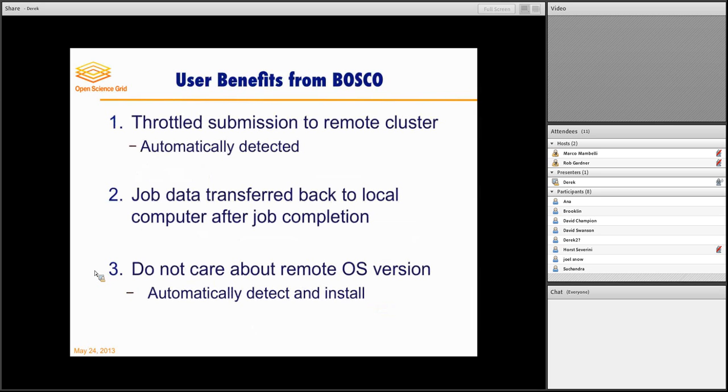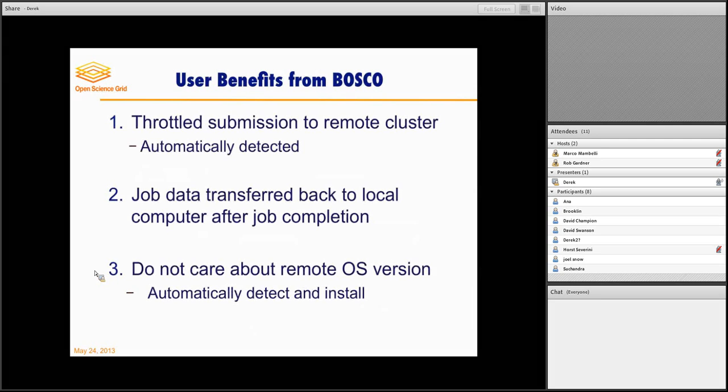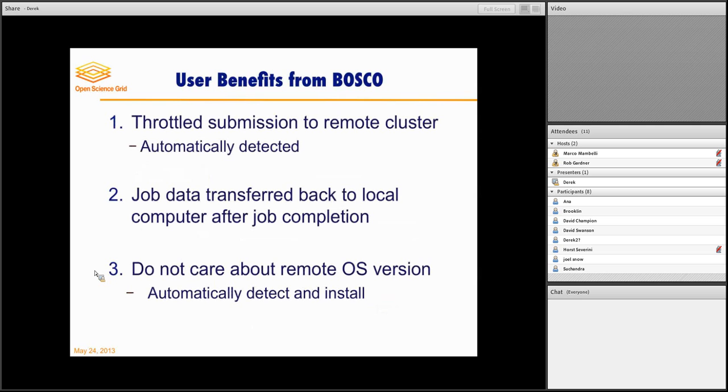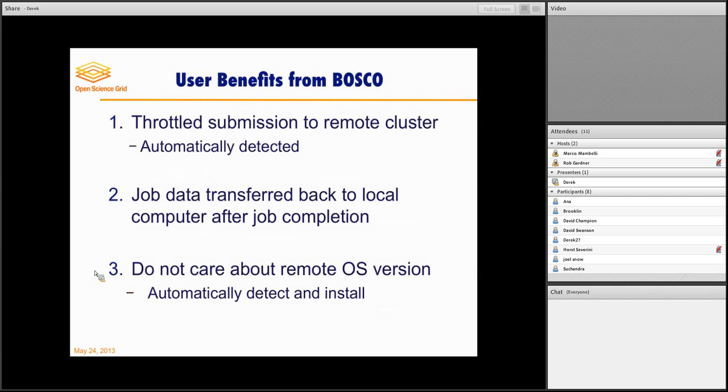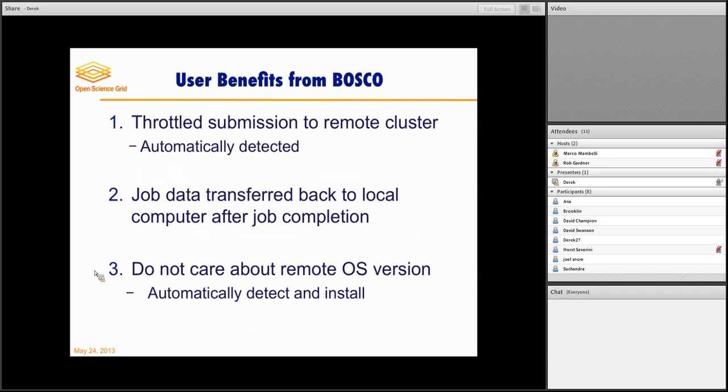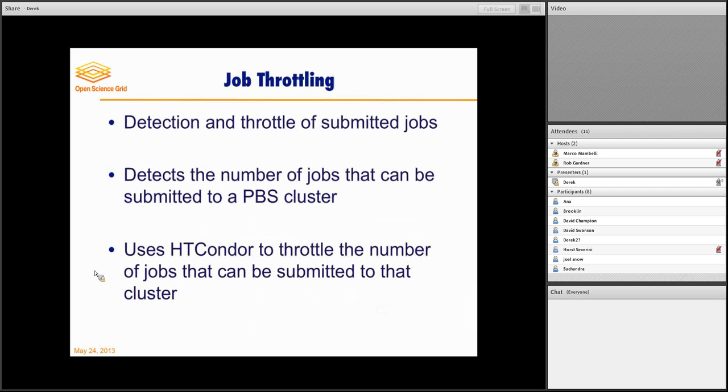And there are some pretty significant benefits to using Bosco. One of the first ones is a lot of HPC clusters throttle how many jobs you can submit to the cluster. So, for example, at NERSC, you can only have 10 jobs in queue at any time. So how do you manage, how do you submit, you know, you have 10,000 jobs that you want to get done, how do you submit them to NERSC? And this is what Bosco does. It will only send 10 jobs in the queue at NERSC at a time. And these limits are automatically detected on the cluster. Job data is transferred back after the job has completed, back to where you submitted it. So you don't have to go out to the NERSC cluster, for example, and SCP all the files back, or you don't have to look through the files there. They can all be transported back to your laptop so that you can open it in Excel or however you do post-processing. And again, you don't care about the remote operating system. That's automatically done by Bosco.